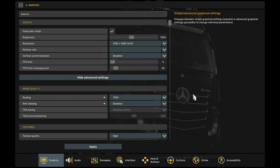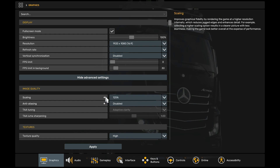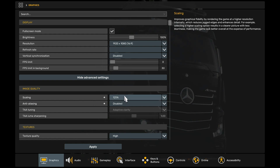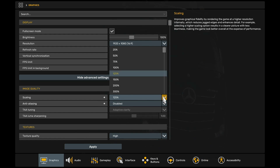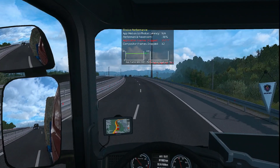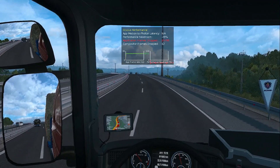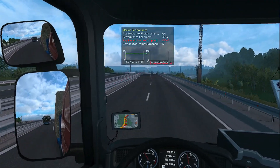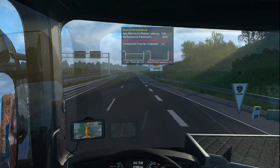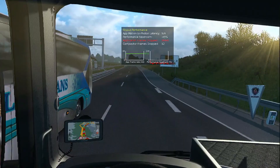And here we are in-game. For image quality in ETS Virtual Reality, the most important thing is scaling. Let's see how my game looks and performs with 125% scaling. Like you can see, the game performs well above 40fps, which is good, but image quality could be better.